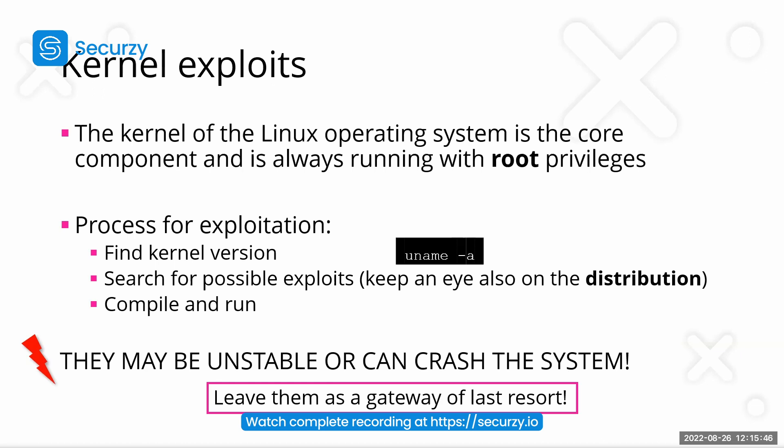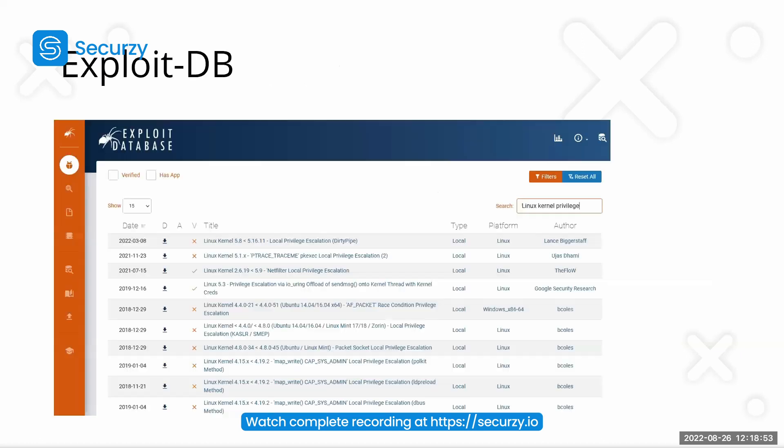but these kernel exploits are sometimes unstable or they can crash the systems. Depending on how this works, even by buffer overflow or creating some kind of race conditions, you also have to leverage all these exploits or trigger these exploits multiple times for them to work. And if you search for exploits, the best place actually to search for exploits would be exploitDB.